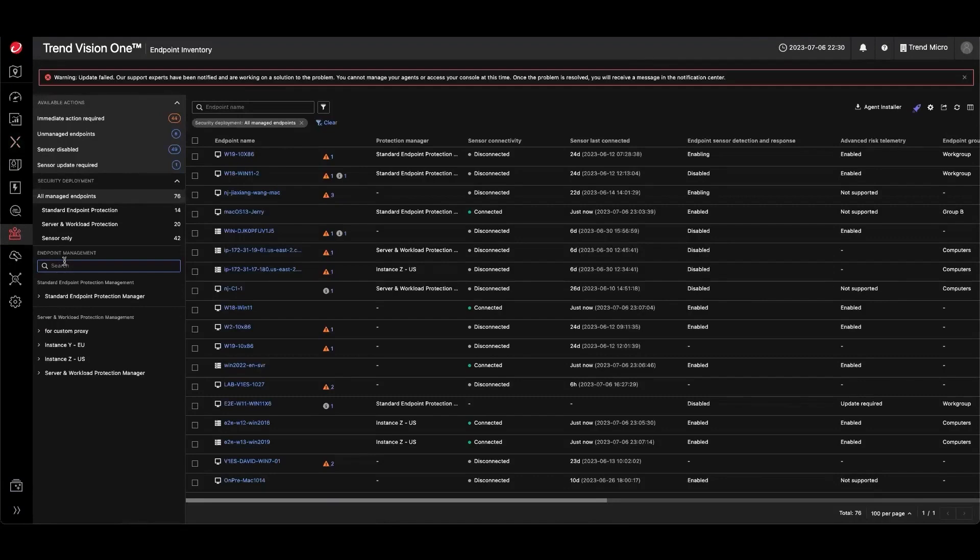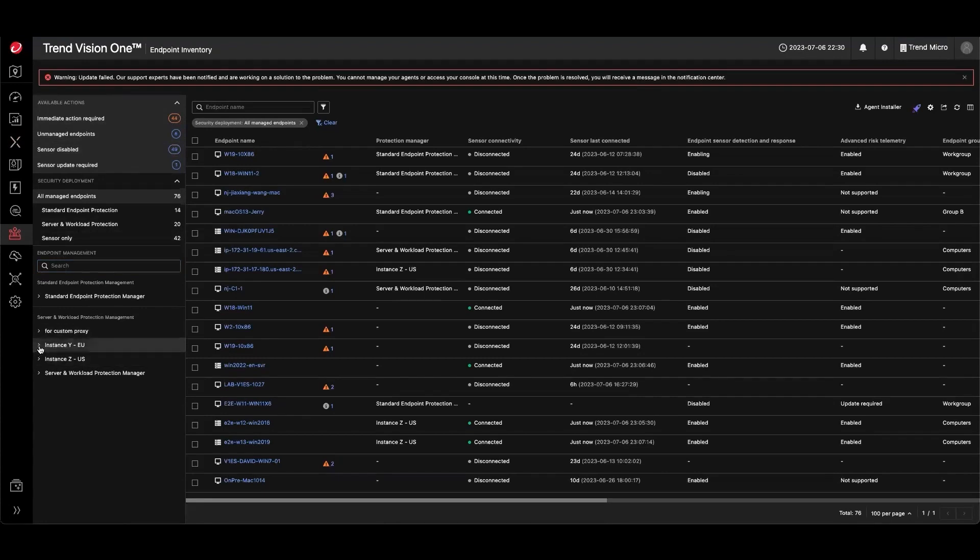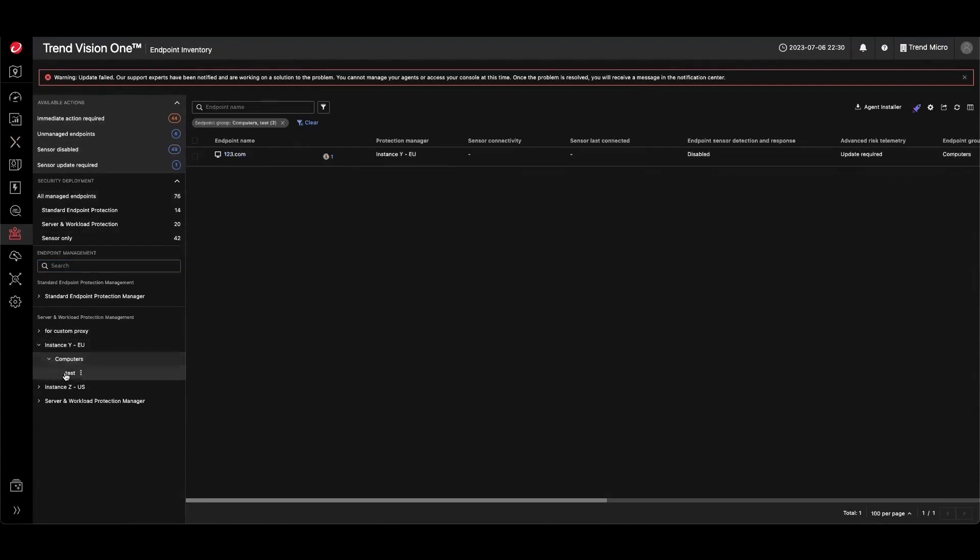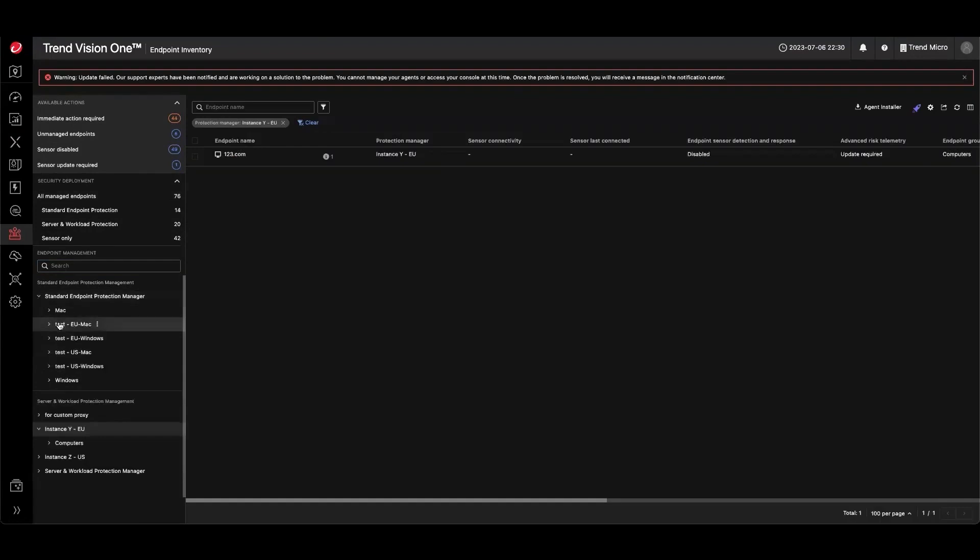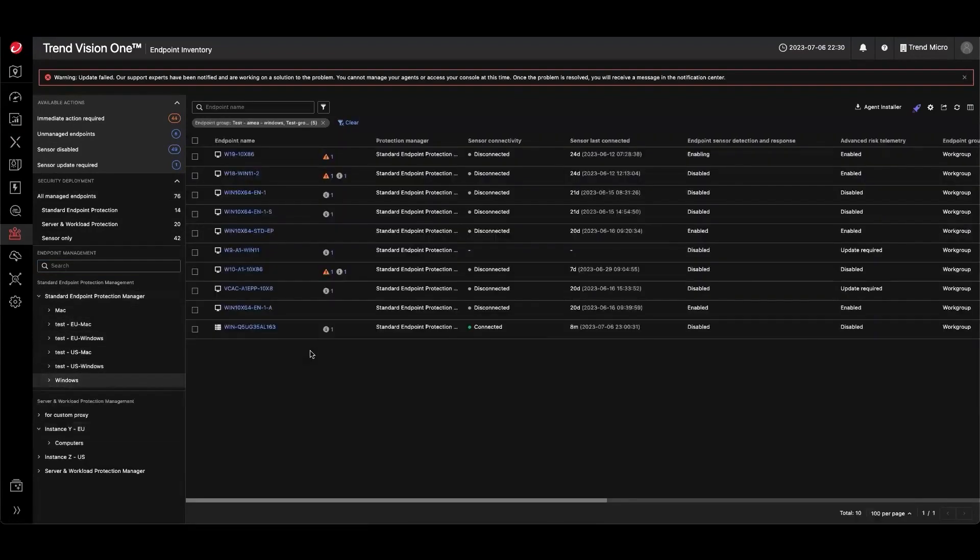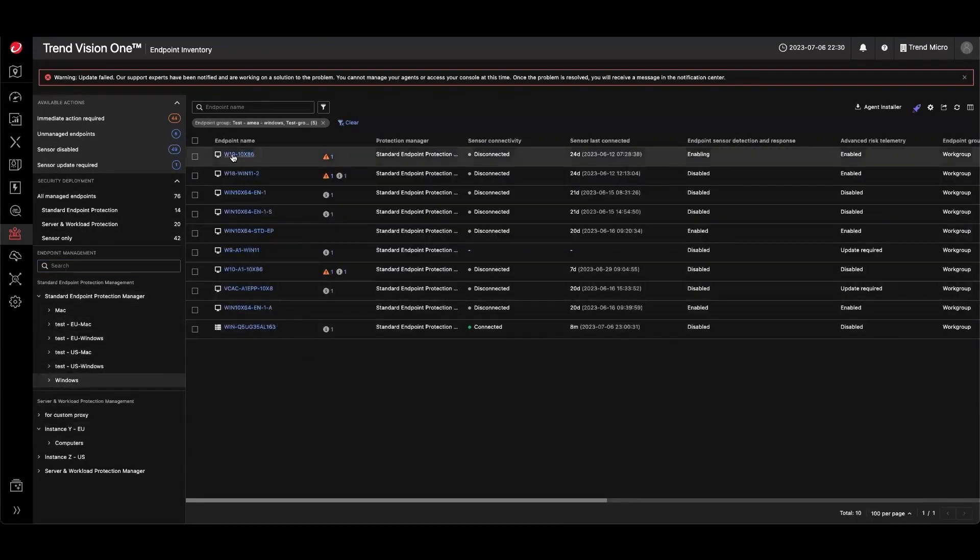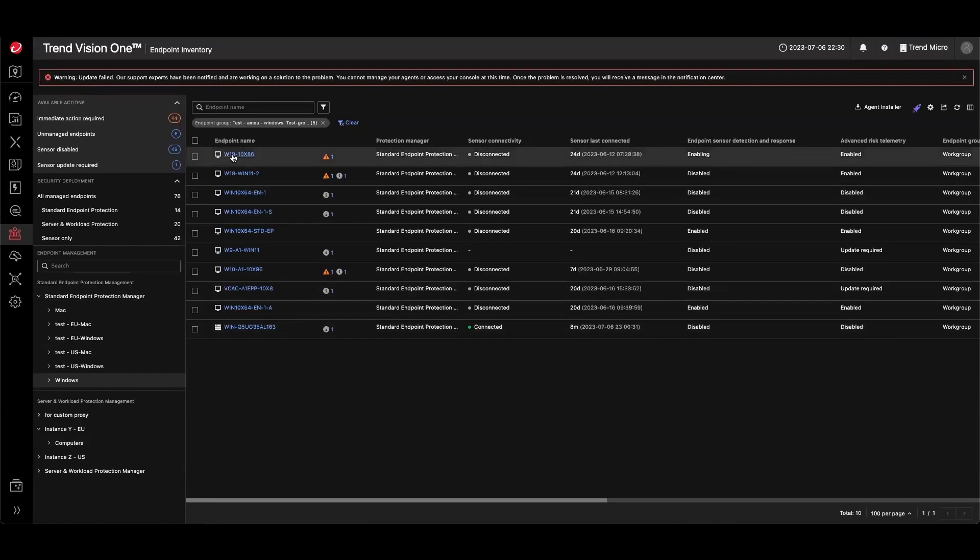Additionally, features such as web reputation services, exploit prevention, and application control help stop threats before they can execute, ensuring a secure environment. TrendVision 1 supports a broad range of operating systems, including comprehensive protection for Linux platforms, which is vital for diverse IT environments. For enhanced security operations, TrendVision 1 includes managed detection and response or MDR services.